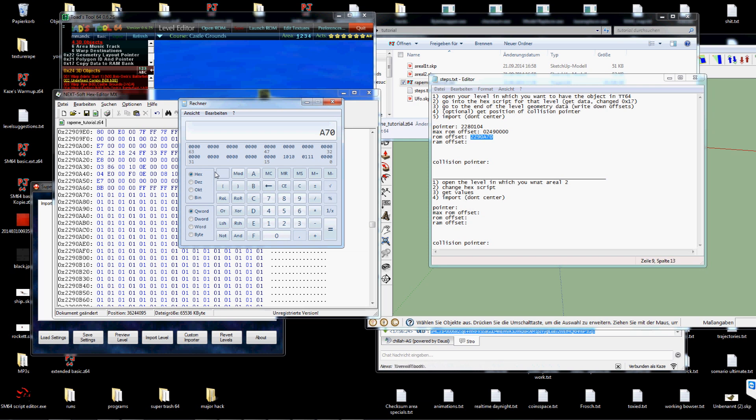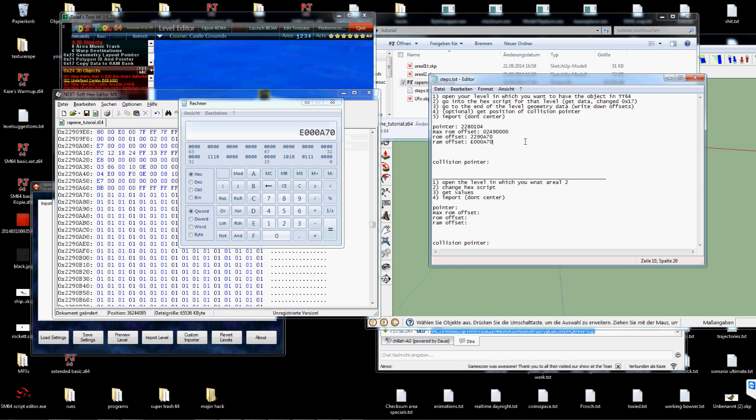But we have to add the bank offset, which is e00000. This will be the ROM offset. Copy this, paste this here.